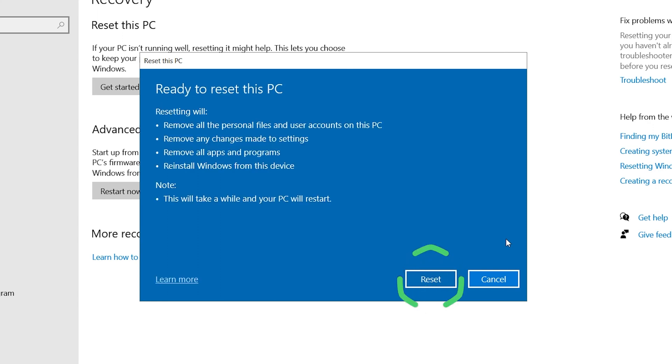If you are ready, then click Reset. This process will take some time. After completing the reset, your PC will be as good as new.